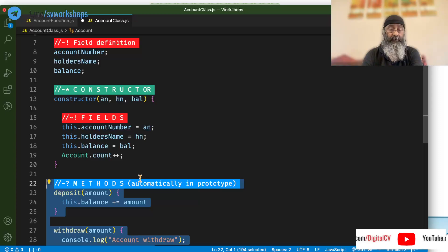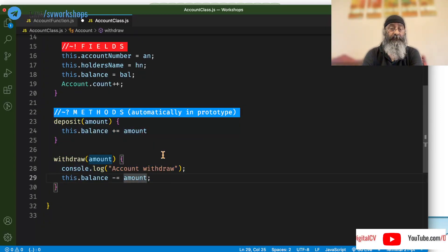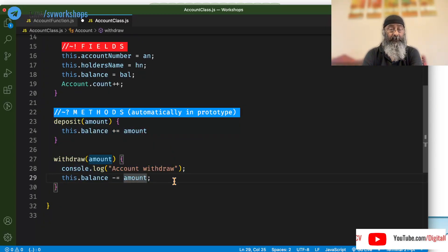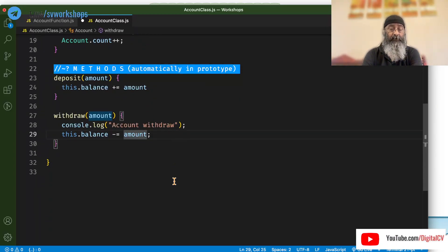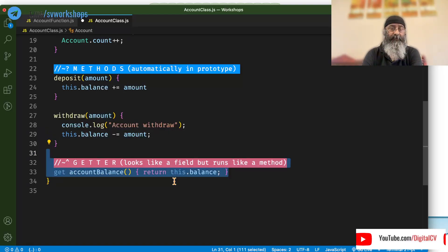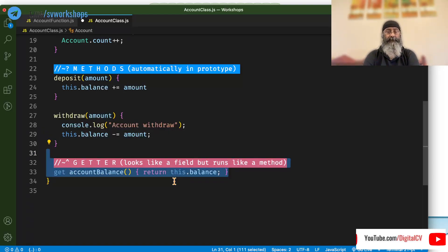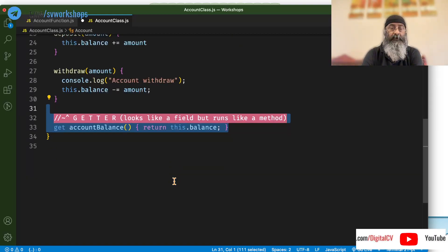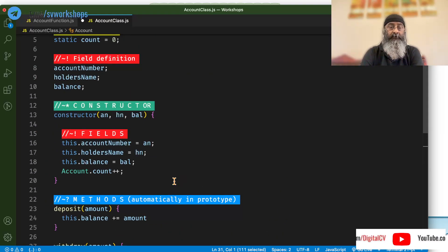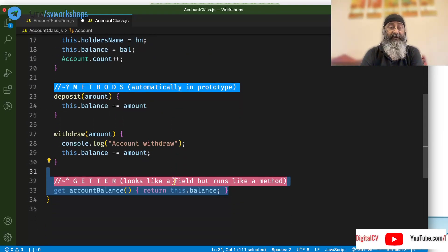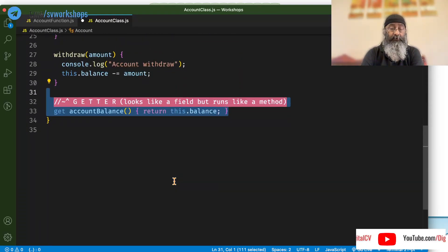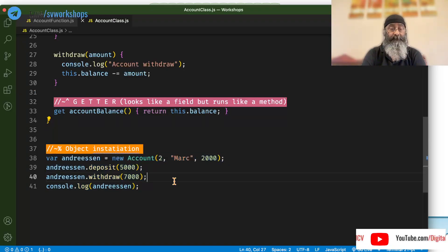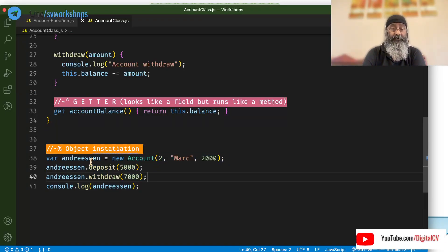Let's add two methods, deposit, withdraw and maybe a getter which returns the account balance. So, we have defined a class. Now, let's go ahead and instantiate an object.